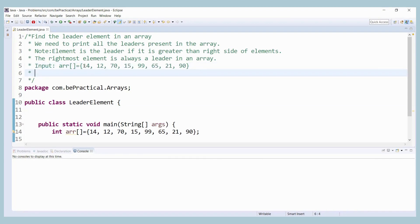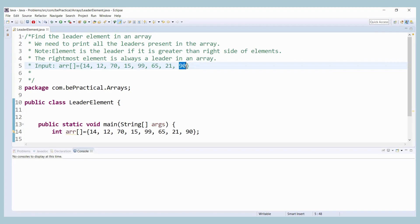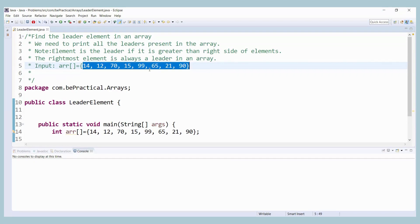For example, take 99 — from 99 on the right hand side, every element is smaller than 99, so it is going to be the leader element. One more important thing: by default, the rightmost element is always going to be the leader element. So in this given array we have 99 as one leader element, and the last element by default is always a leader element.